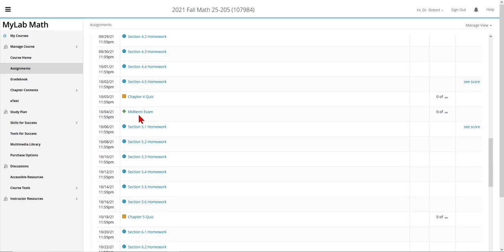The midterm exam is online. It's open book. You can open and close the exam as many times as necessary to finish the exam. After the midterm exam, the due dates are not every day but every other day because the material in these sections becomes more and more difficult.